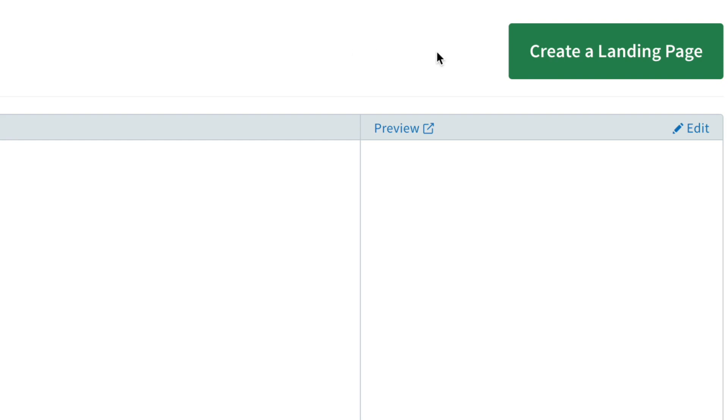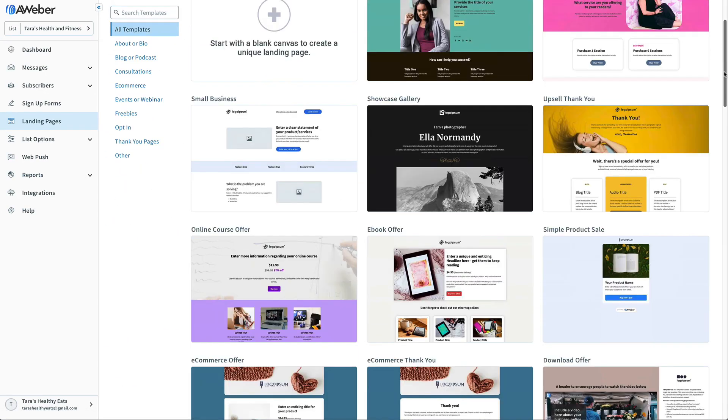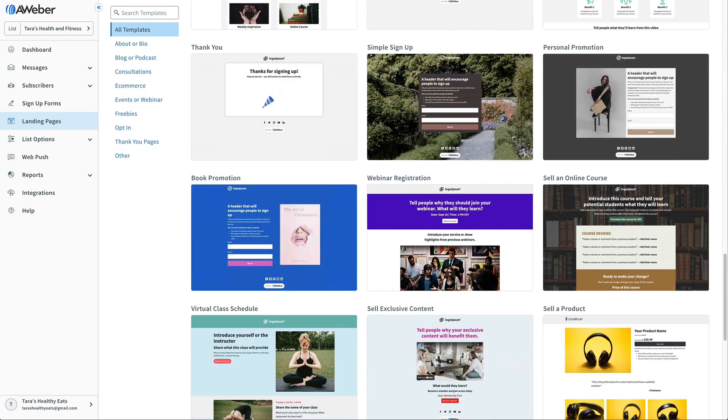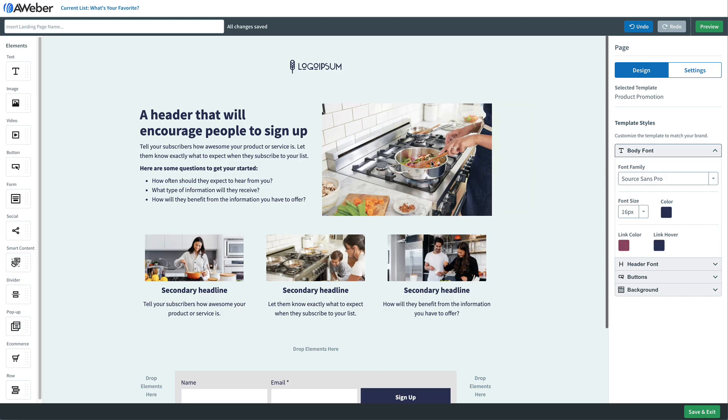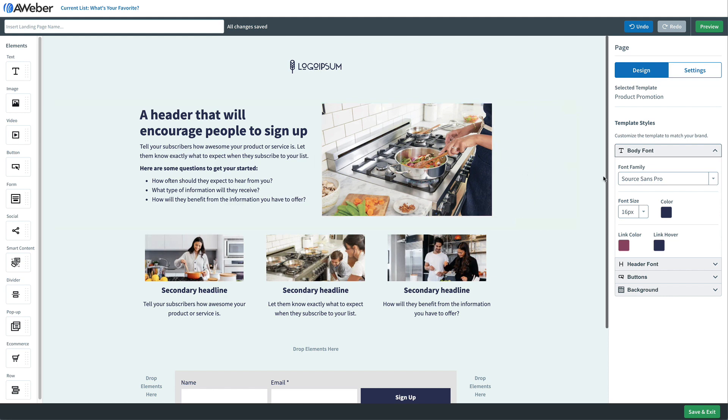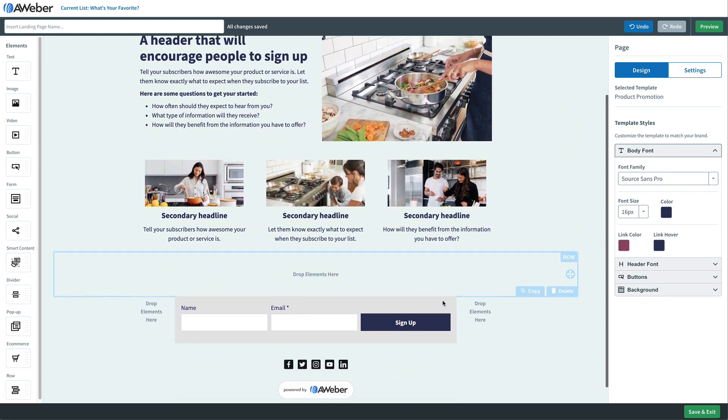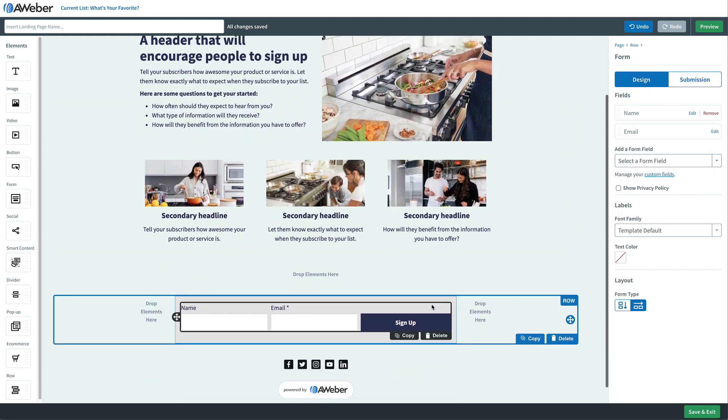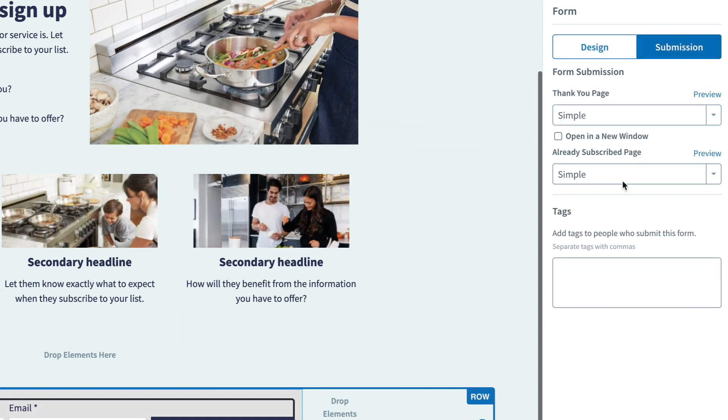A great way to get people signed up to your list is through a landing page. AWeber offers pre-created landing page templates that are super easy to customize. In this case, we can even make sure that our sign-up form is linked to that automated campaign by tagging our form. Now anybody filling out that form has that tag applied and is started on our email course.